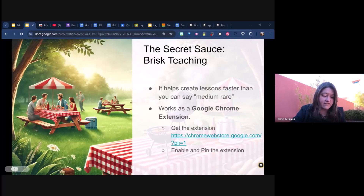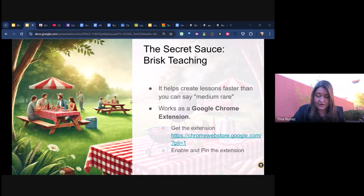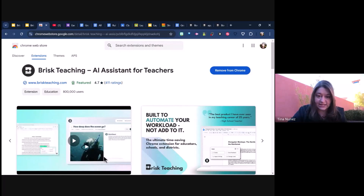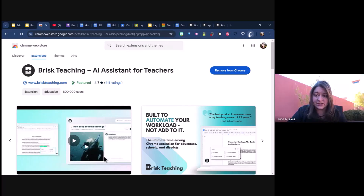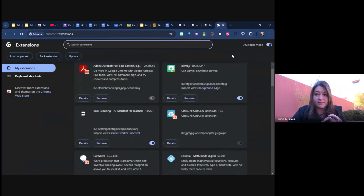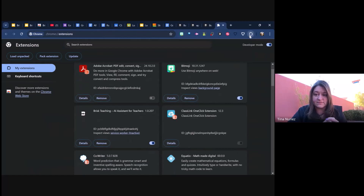If you're watching the video and not in the chat, go to the Chrome Web Store — just Google 'Chrome Web Store' — and look for the Brisk Teaching AI app. Once you grab that, go to your extensions in Chrome, manage your extensions, make sure it is turned on, and then you're going to want to pin it. Once you pin it, it's going to be up here on your taskbar.